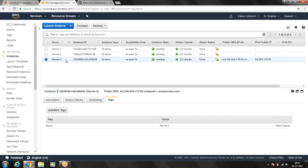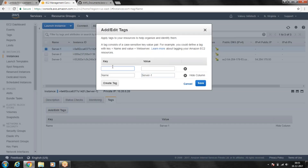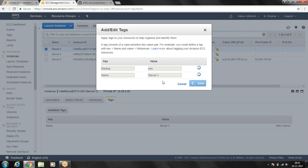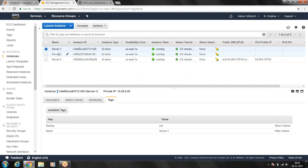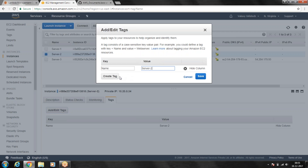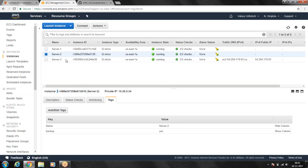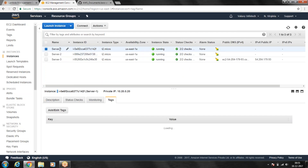To test it again, I'm going to go to our EC2 instances and add a tag called 'backup'. The key is 'backup' — capitalization doesn't matter — and the value can be anything. I've added the backup tag to Server 1 and Server 2, but I have not added any tag to Server 3.